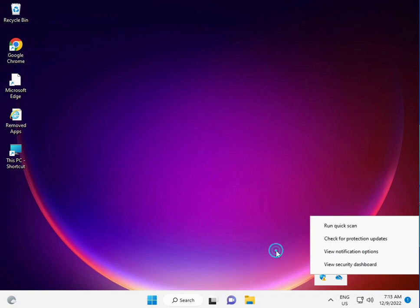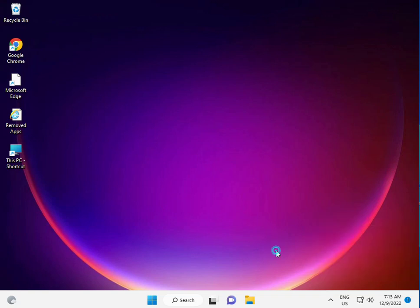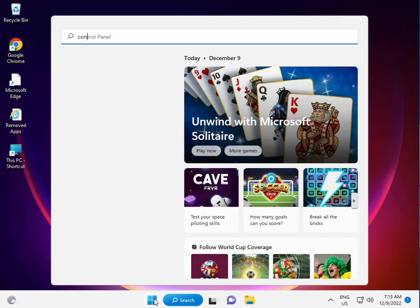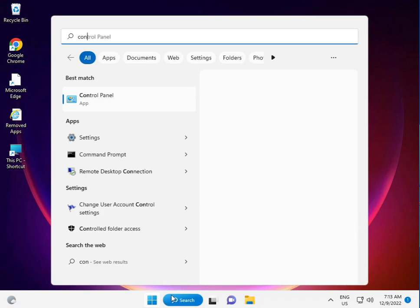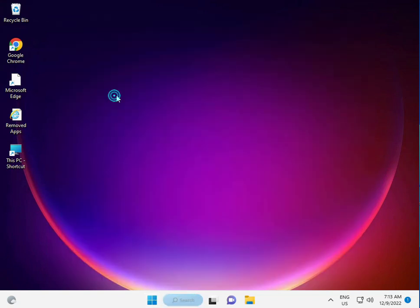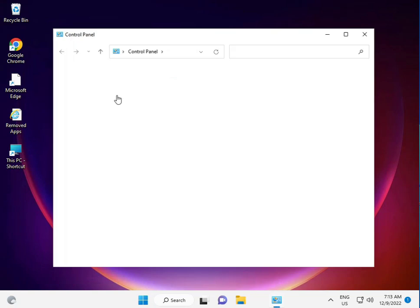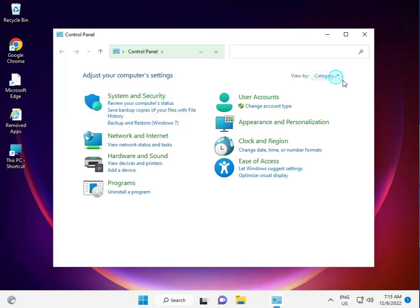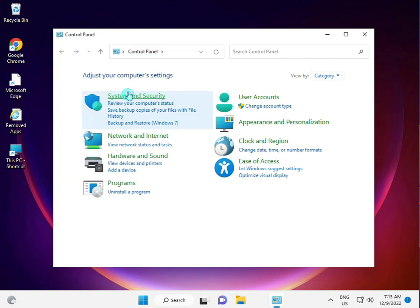Antivirus can block some updates. One more thing: click Start and disable your firewall. Go to Firewall Control Panel, view by category, System and Security.